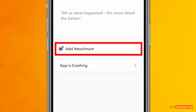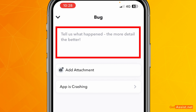Once you select that, you can also add an attachment — if you have a screenshot you can attach that so they can resolve the issue in a better way. You can also explain exactly what the issue is that you are facing. The more detail the better, so describe what happened, when the app started crashing, and at what times you are facing this issue.